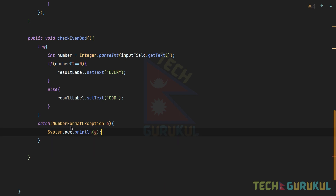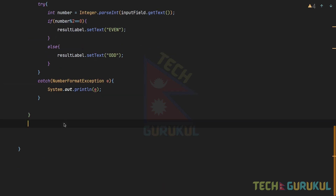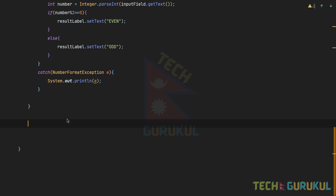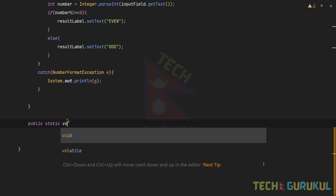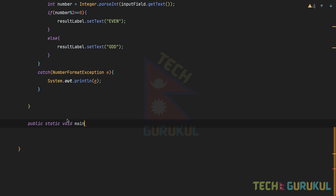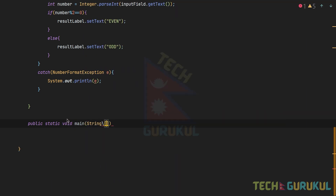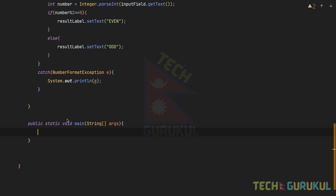Now we have the fifth step: Main method creation. We write public static void main(String[] args), then call SwingUtilities.invokeLater to run the program on the Event Dispatch Thread.